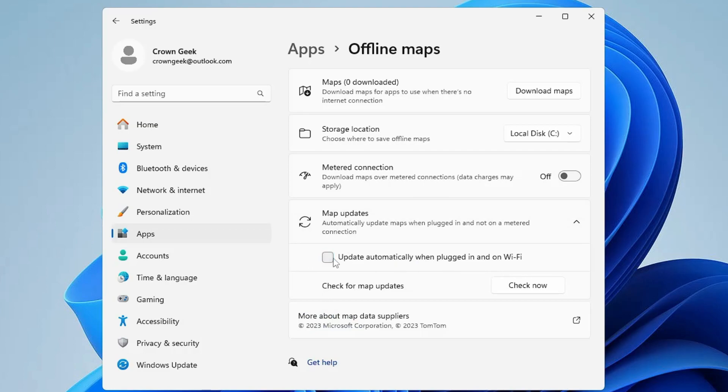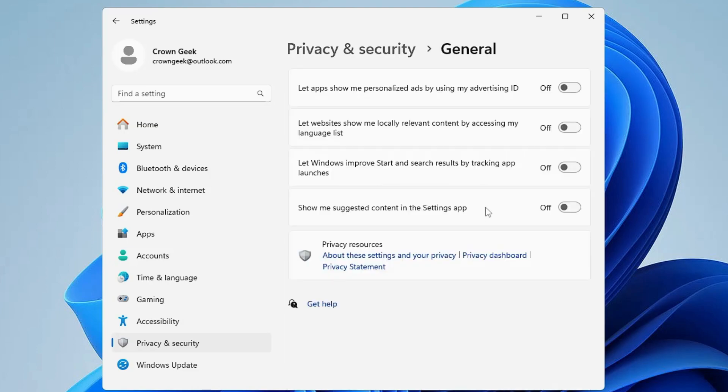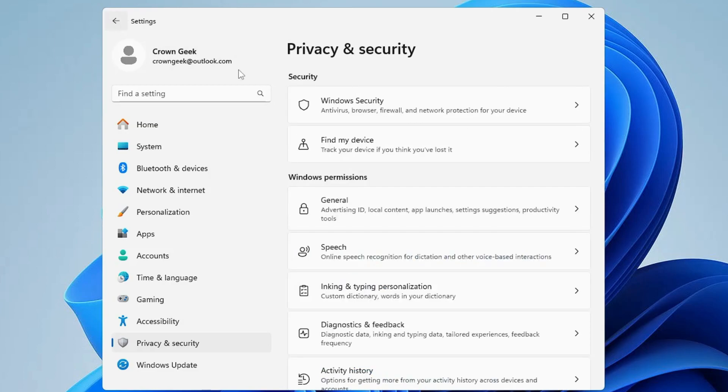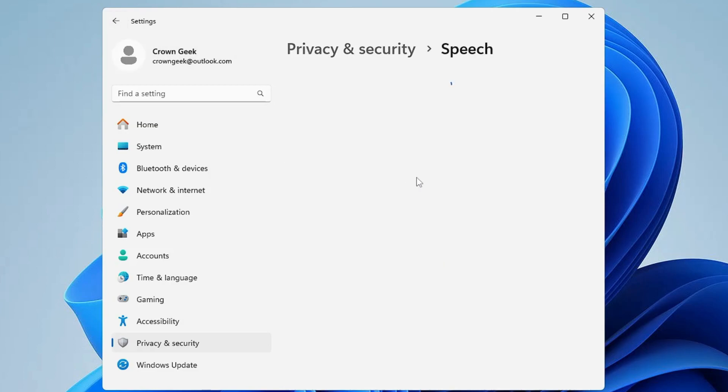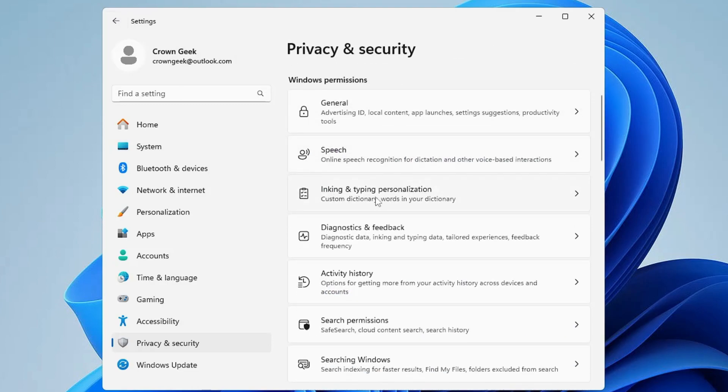From the left hand menu option, click on Privacy and Security. Here you have to disable permissions that run in the background. Click on General first and disable all these four options. Once done, go back, click on Speech and disable it. Do the same with Inking and Typing Personalization.